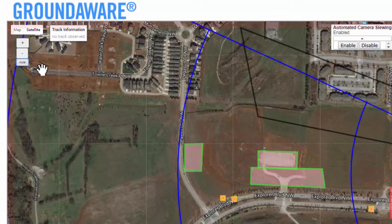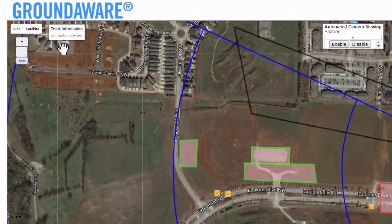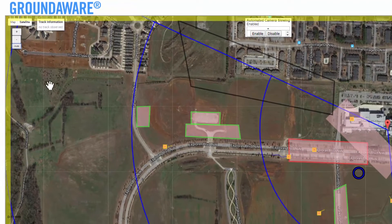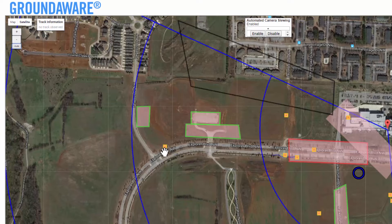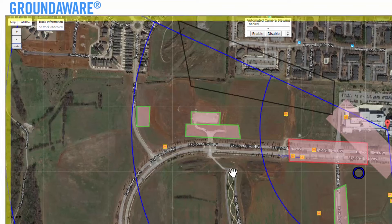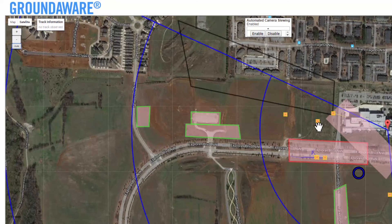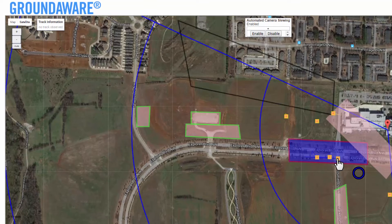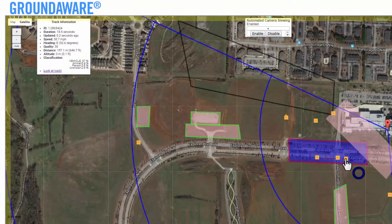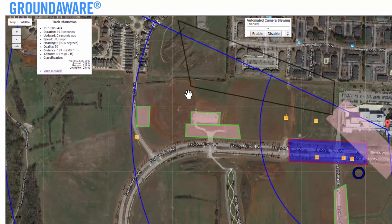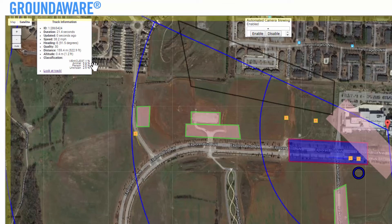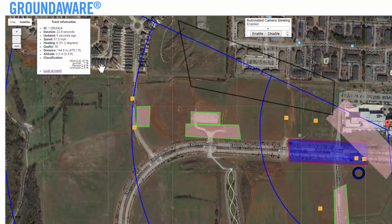Immediately to the right of the map and volume buttons is the track information dialog. The small yellow and orange squares you see on the screen are items being tracked by the system — we are simply calling these tracks. When you click on a track, the track information dialog displays information about the selected track.